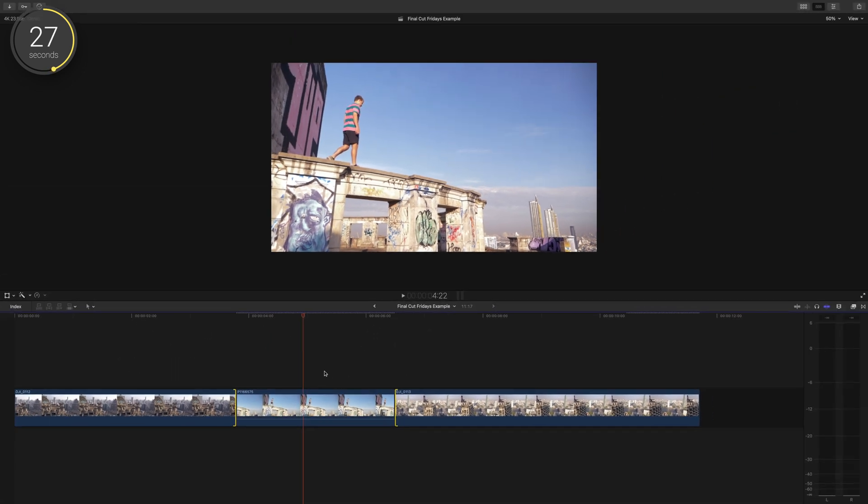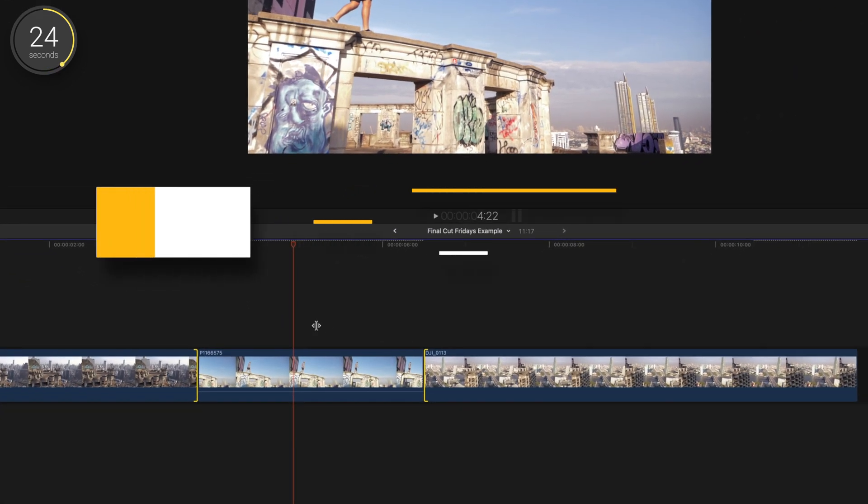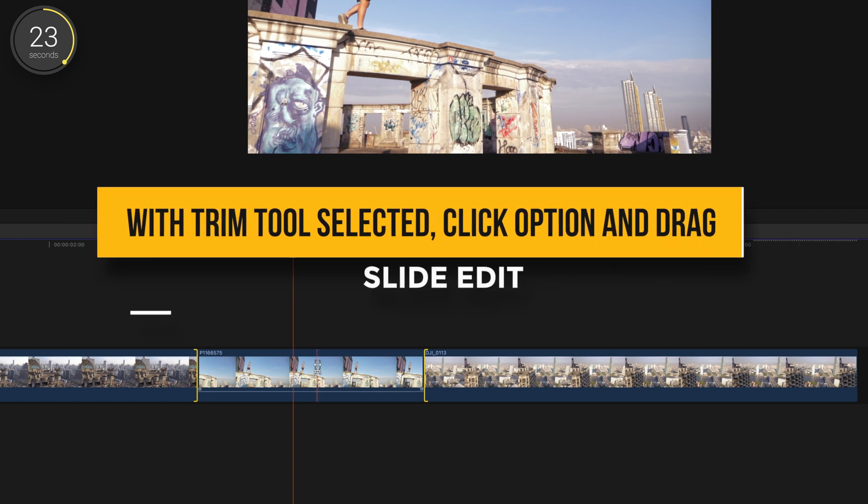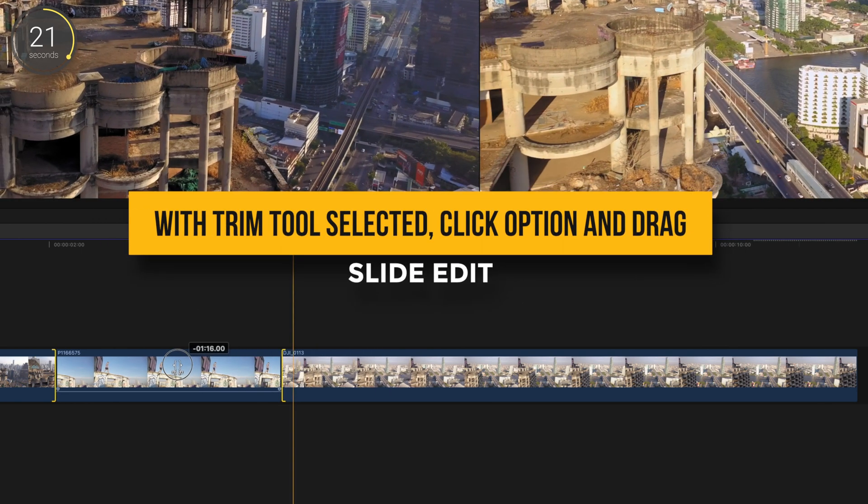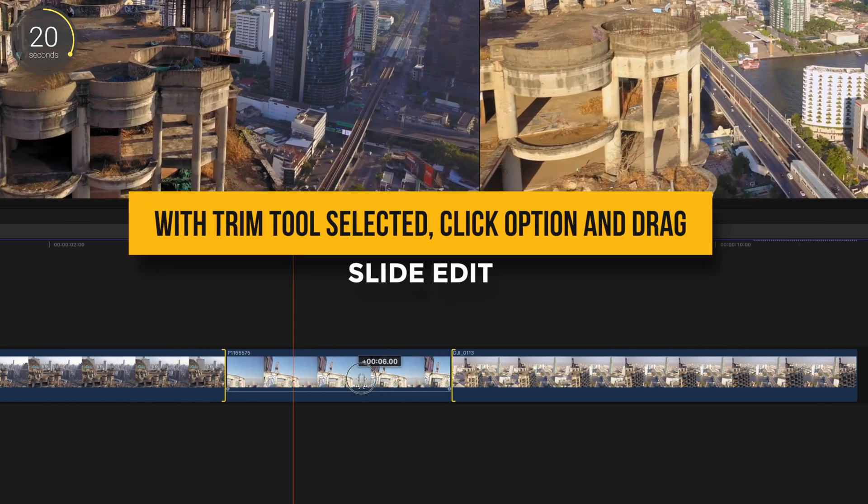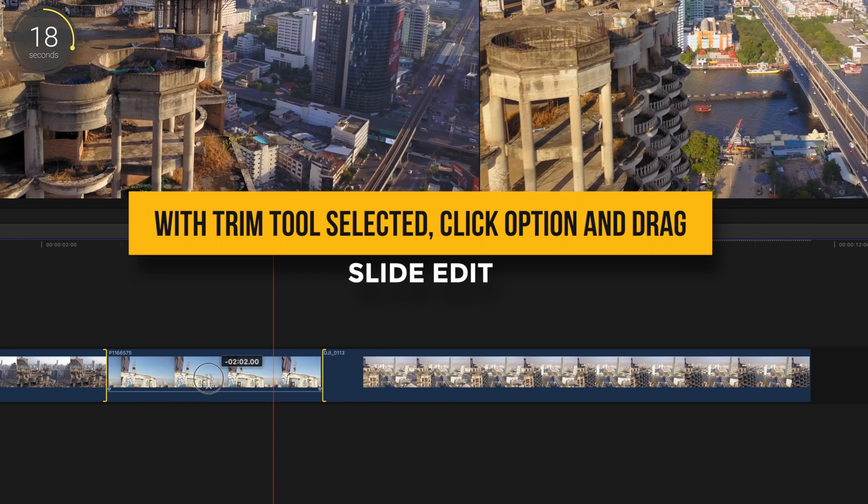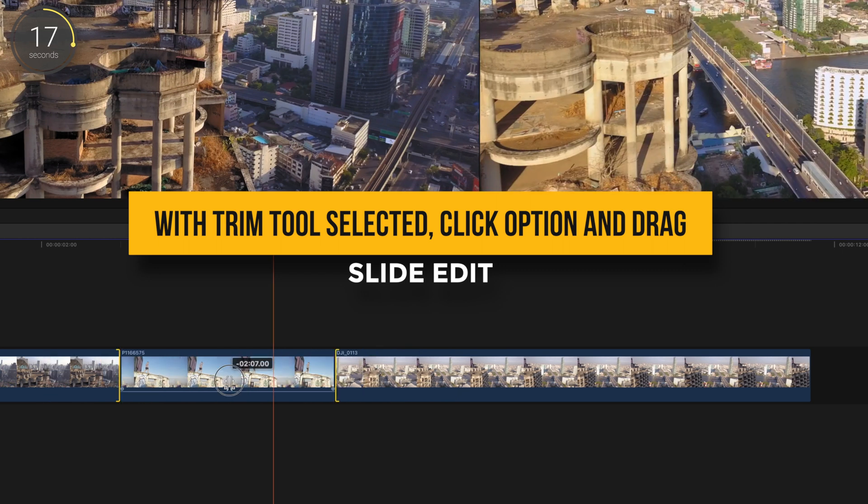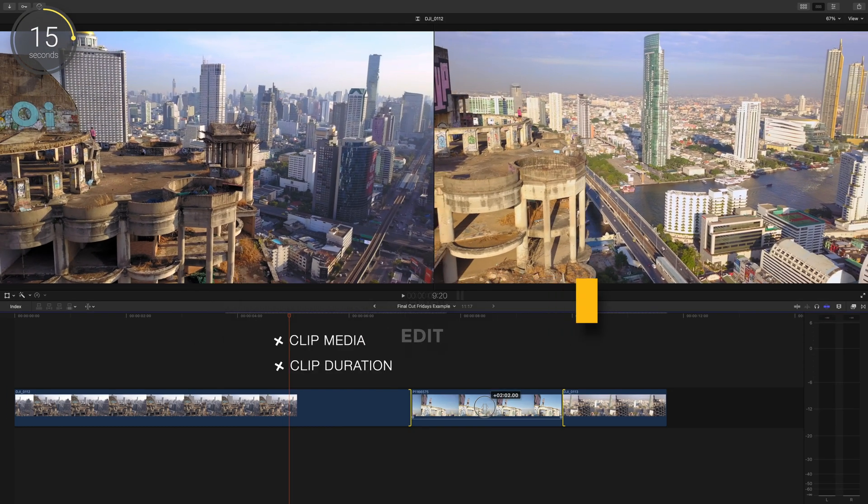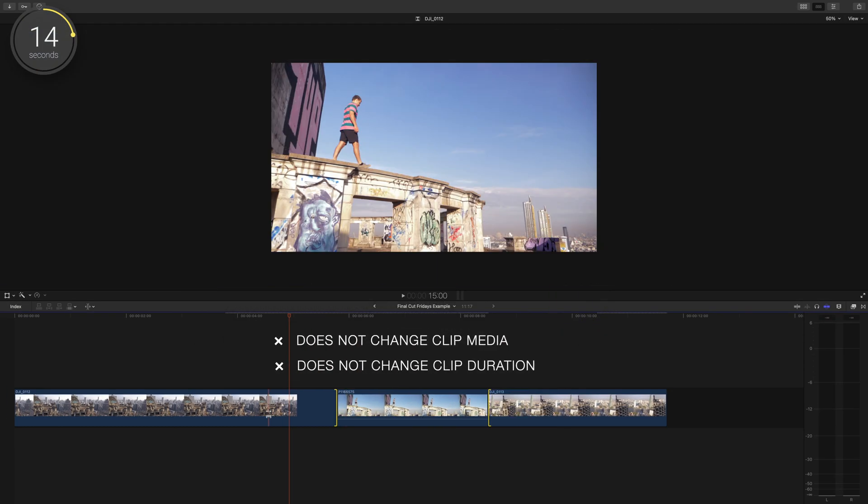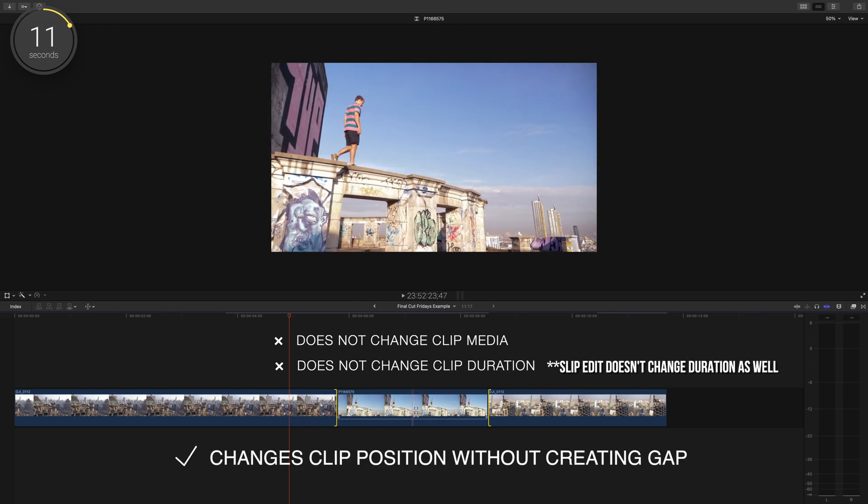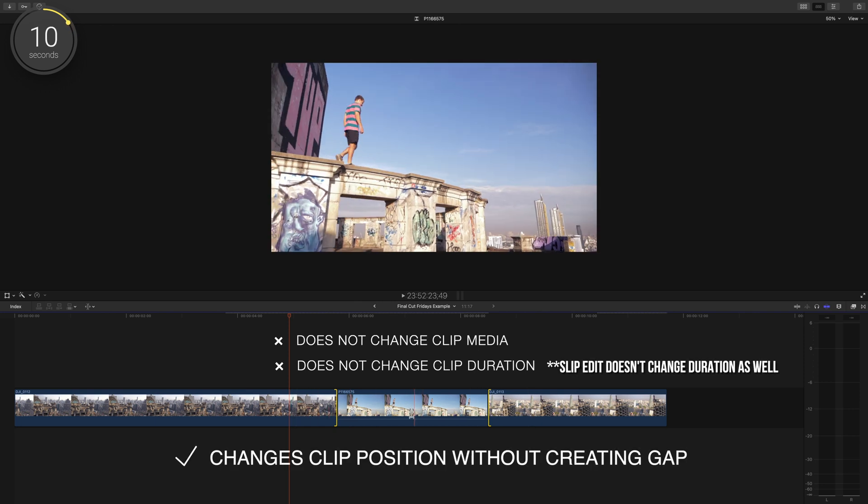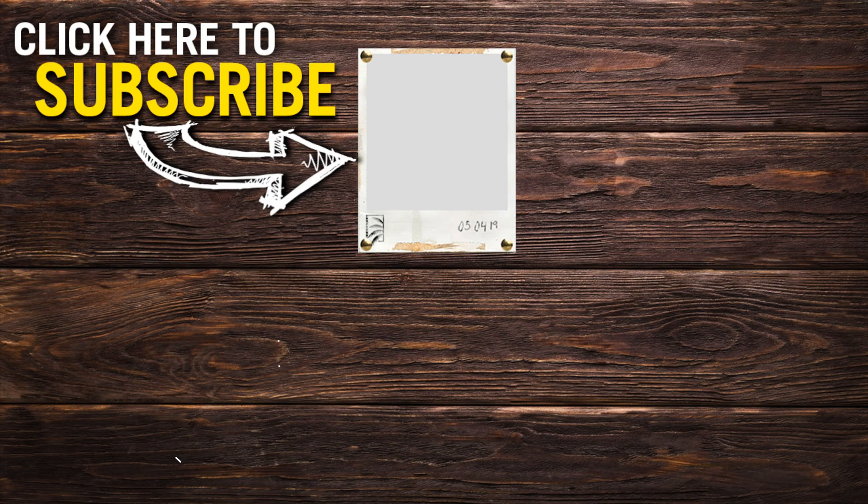For a slide edit, you'll also either press or hold T and click Option while you drag the clip you want to move on the timeline. The slide edit allows you to move a clip between two other clips without creating a gap. Unlike the slip edit, the slide edit does not change the content or duration of the clip, just its location on your timeline.